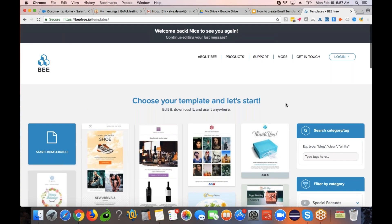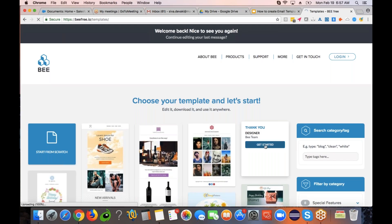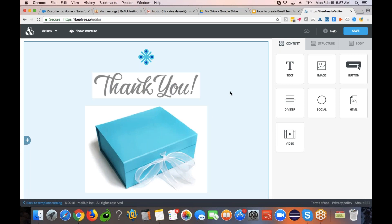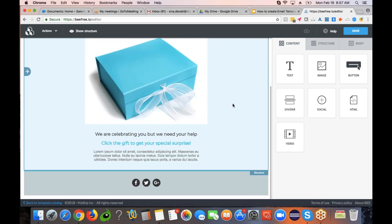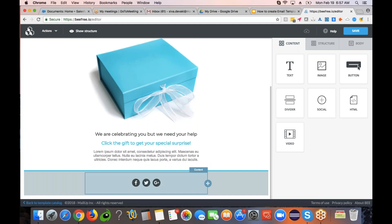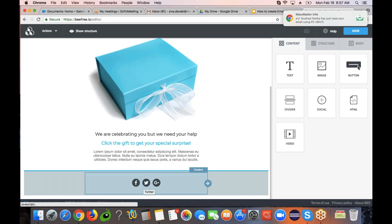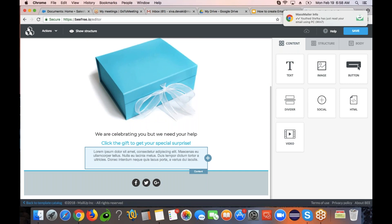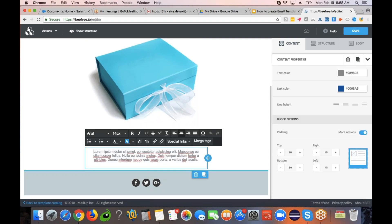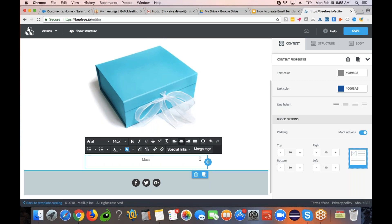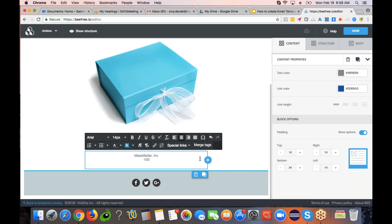Today I'm going to pick up this thank you email template just for the sake of demonstration. I'll click on that button, which is going to load up the email template. You can see that it has beautiful images and some social images at the bottom. I'm going to quickly change this particular content to include the MassMailer address and phone number.